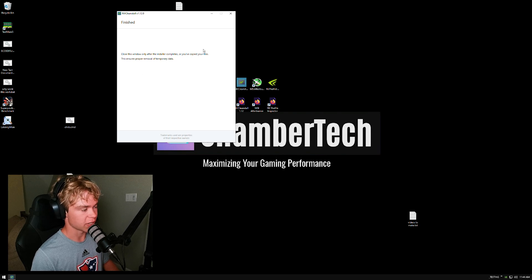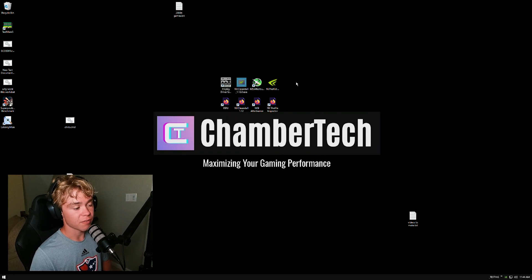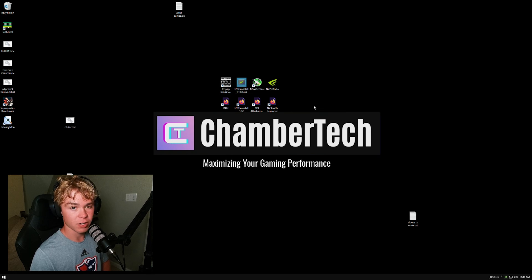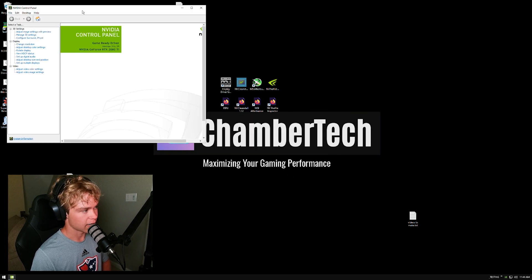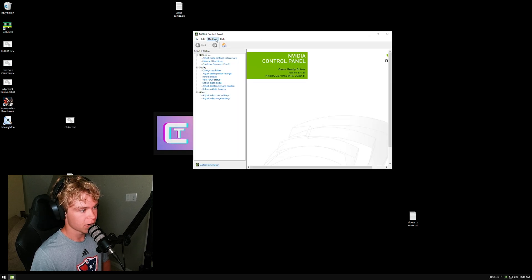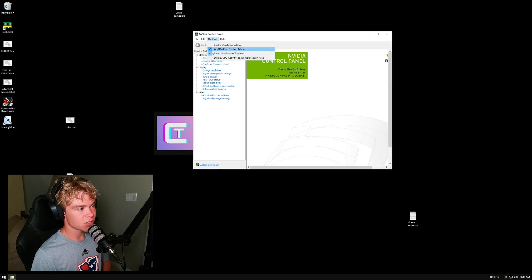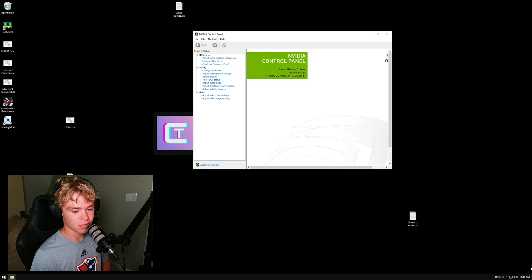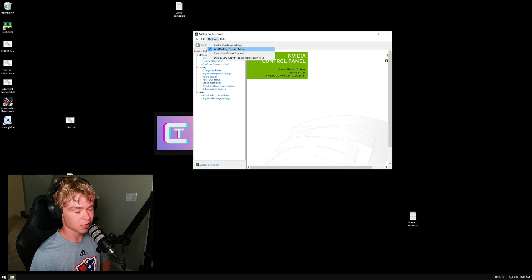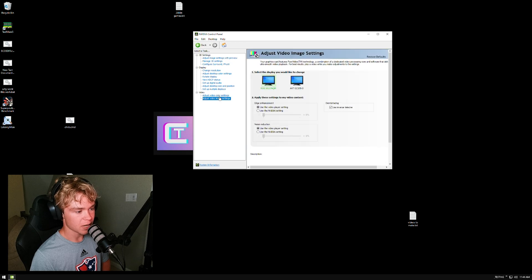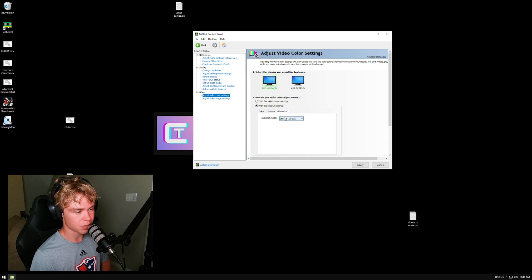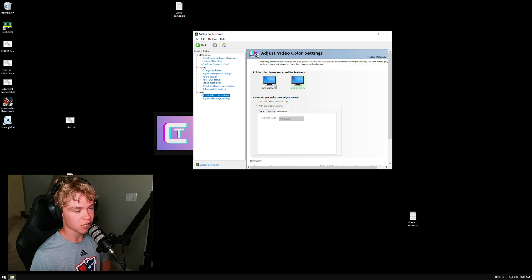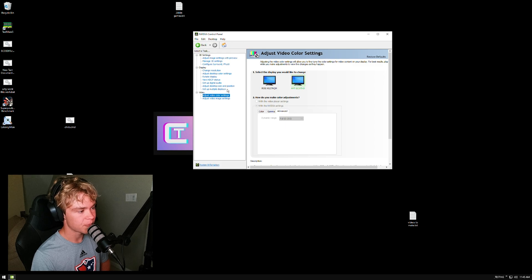All right, so now the driver has installed. You can close this. Now the first thing we're going to do is right-click, go to the NVIDIA Control Panel, hit agree. First, go to desktop. I like to uncheck the notification tray icon so it doesn't show up. Some people like to also do the desktop context menu, but I wouldn't recommend that. Image video - these are all personal preference. If you want to, you can do dynamic range, set this to full just to make sure that you get all your colors.